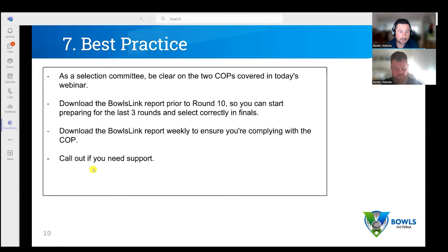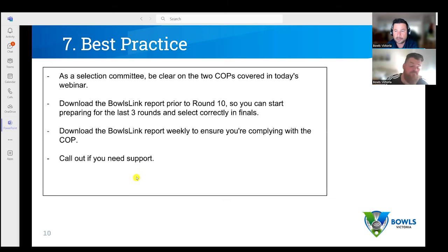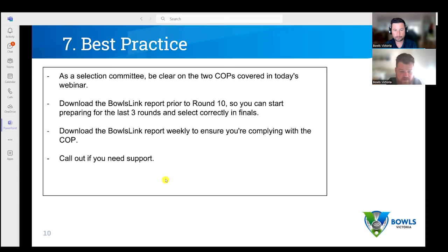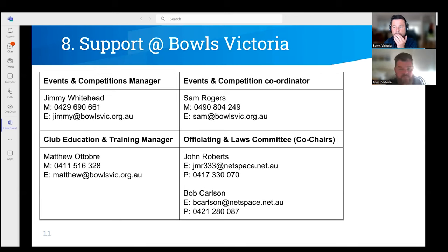Please call out if you need support. We don't want any clubs to have to forfeit matches because they haven't selected correctly. This is the time to ask questions. There's a question asking if we can show how to access the reports again and how to expand the columns. Since we know two people who asked are regional-based, can we pick up a regional competition — let's go West Coast.